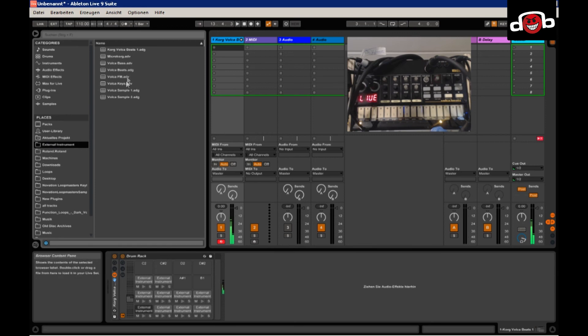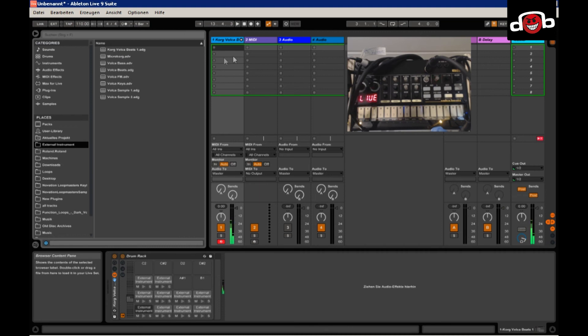As you can see, I already have all my other stuff, all the Volcas and the microcorg in there. And that's it. That's all you have to do.